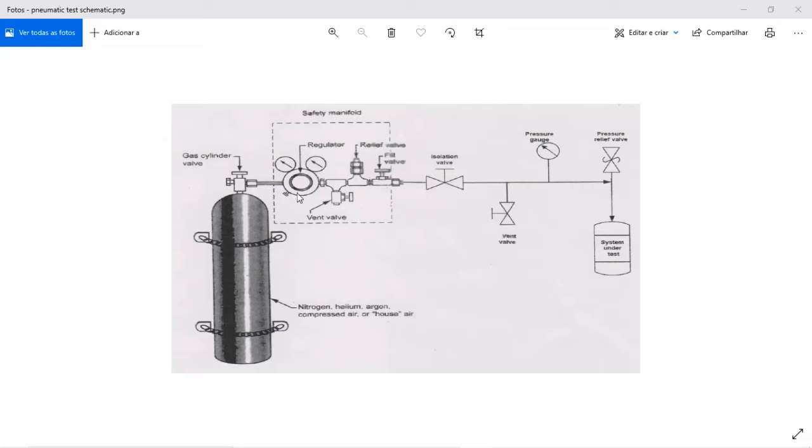You need to have a regulator to make sure that you will control the amount of material that goes to your system that will be pressurized.